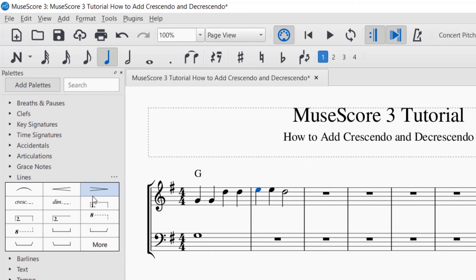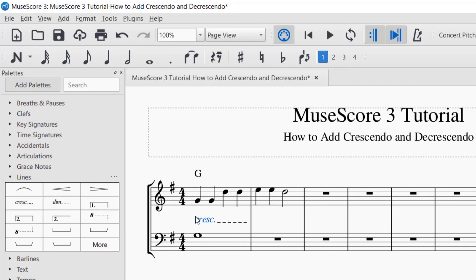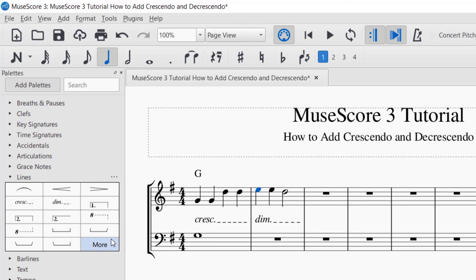Those are crescendo and decrescendo markings. You also have expressive words available — you can click and drag them or have the note selected and just click the word. To delete, select the crescendo or diminuendo marking and press Delete.